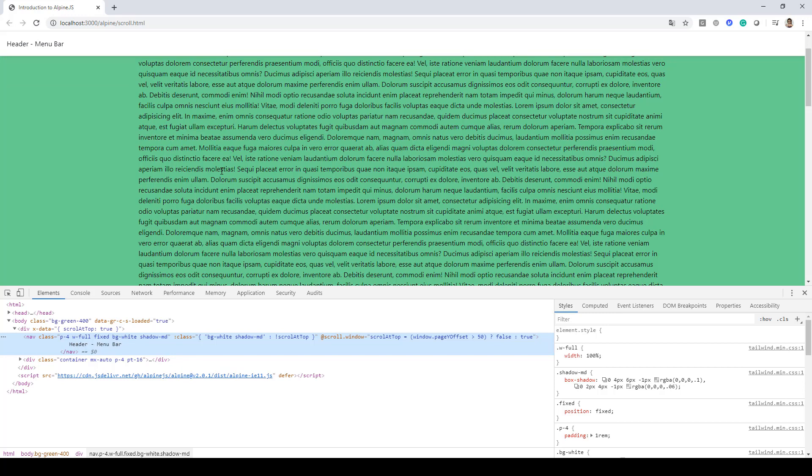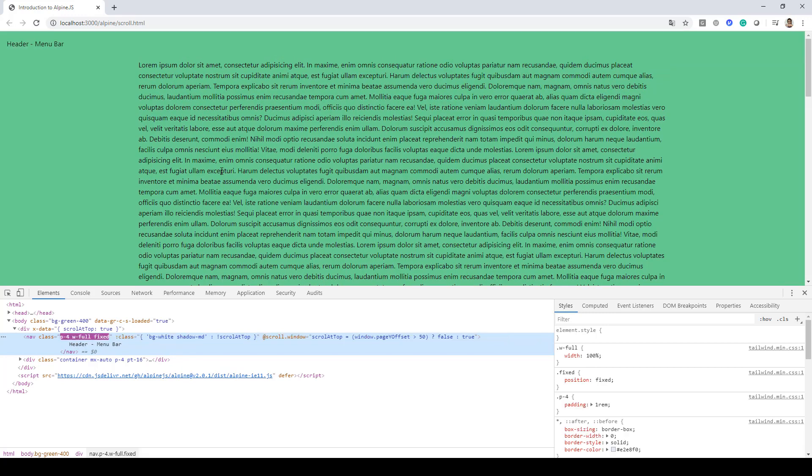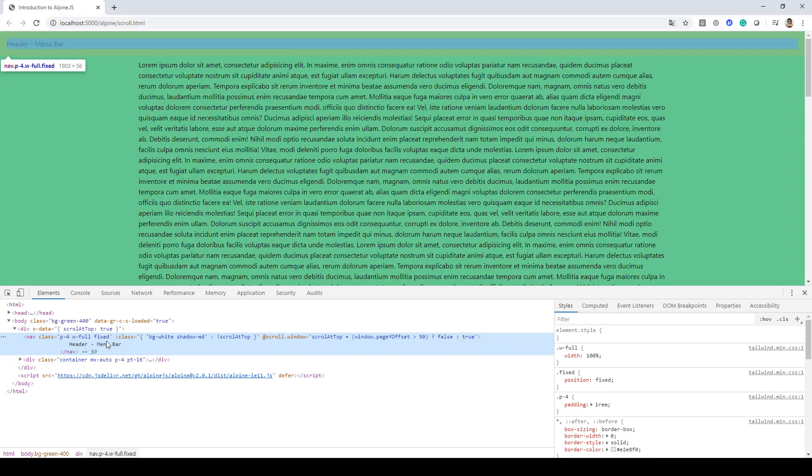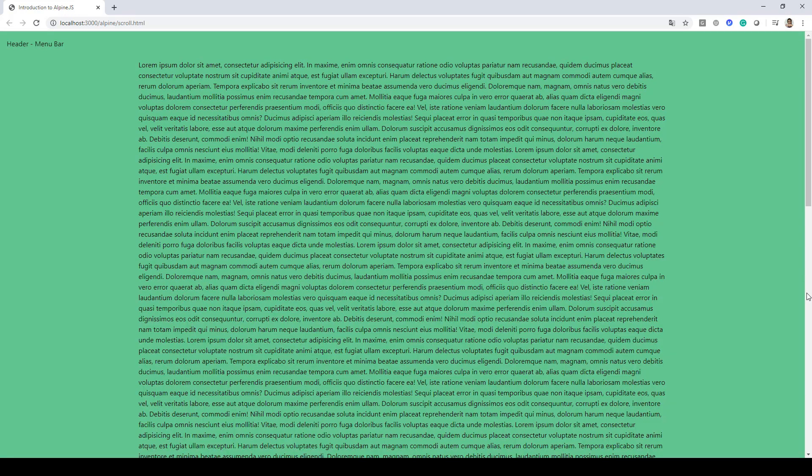And if I scroll now to the top, you'll notice that that class has been removed now. So that's how easy it is to detect scrolling using AlpineJS.